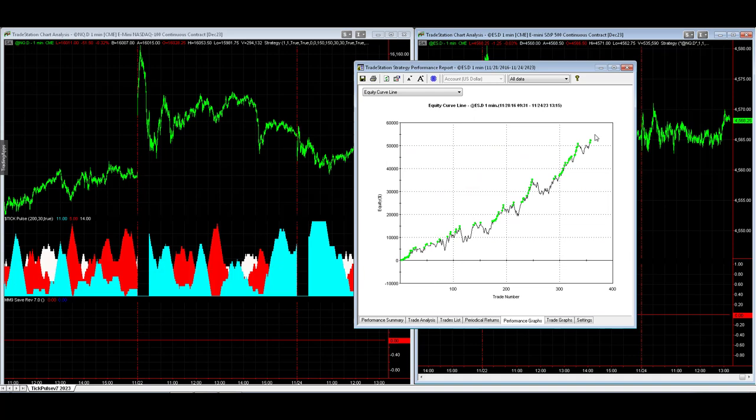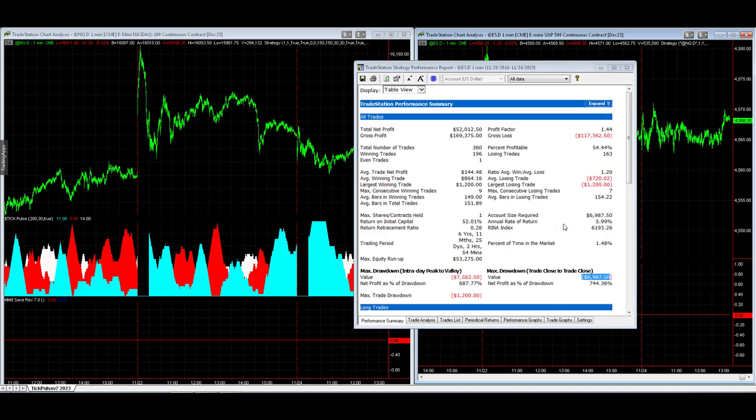Here is the equity curve, very consistent over the last seven years. It has its normal drawdowns, but a very strong performance with a manageable drawdown and nice average trade profit.